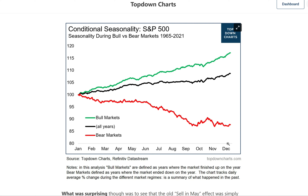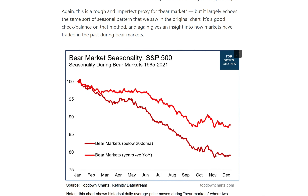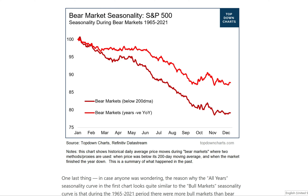One more chart: this one shows the same analysis for bear market seasonality but includes another quantitative rule for deciding whether it was a bear market — looking day by day at whether the market was trading below its 200-day moving average. Again, this is a rough and imperfect proxy for a bear market, but it largely echoes the same seasonal pattern we saw in the original chart. It's a good check and balance on the original method, and gives insight into how markets have traded during bear markets or downtrends.